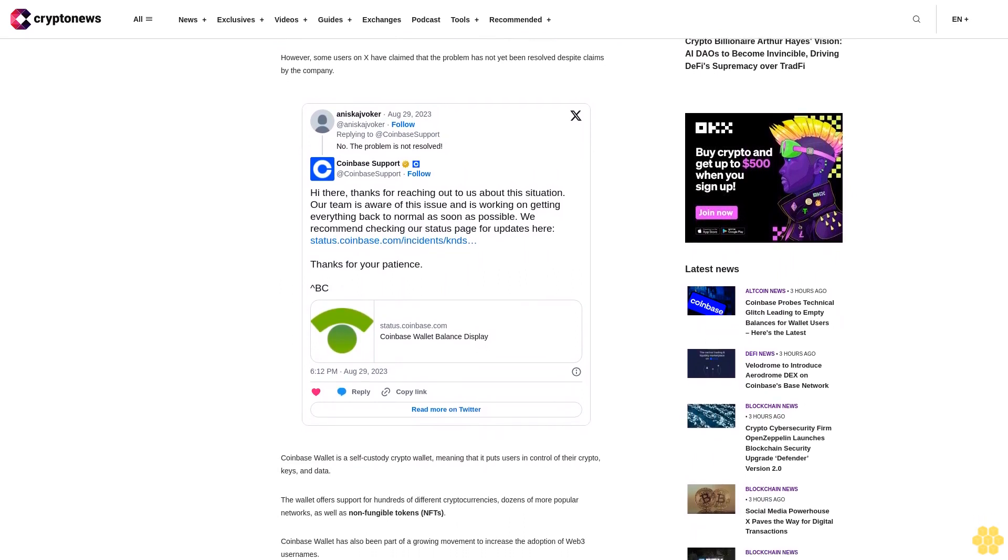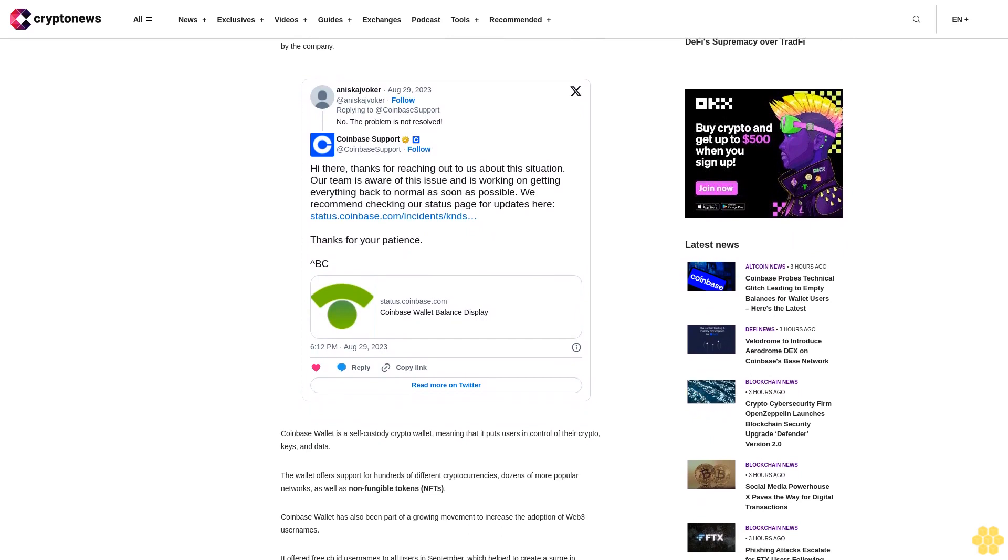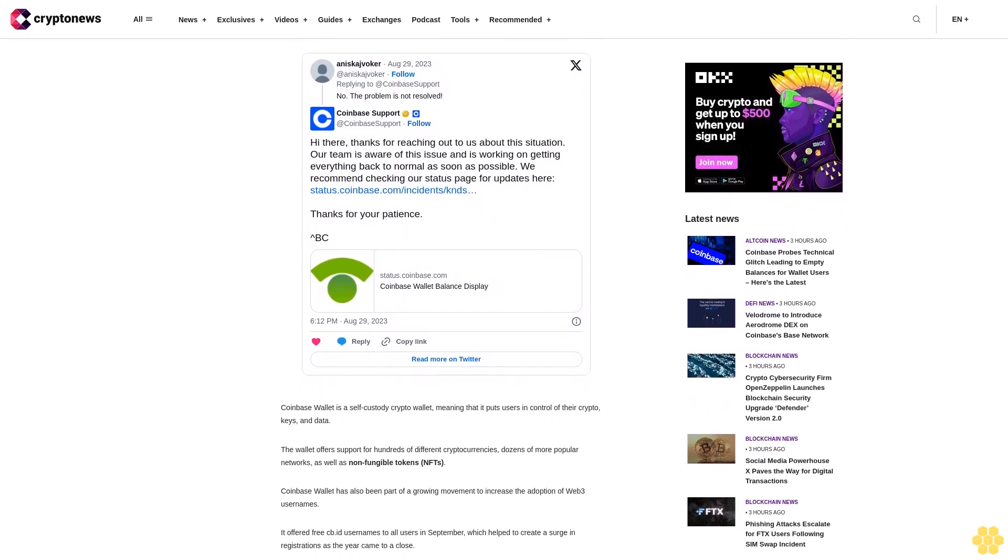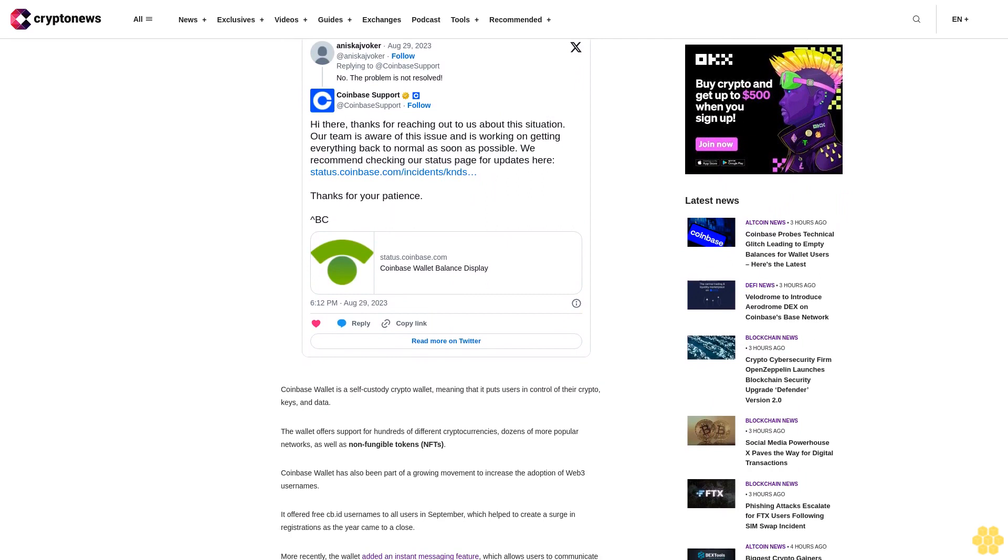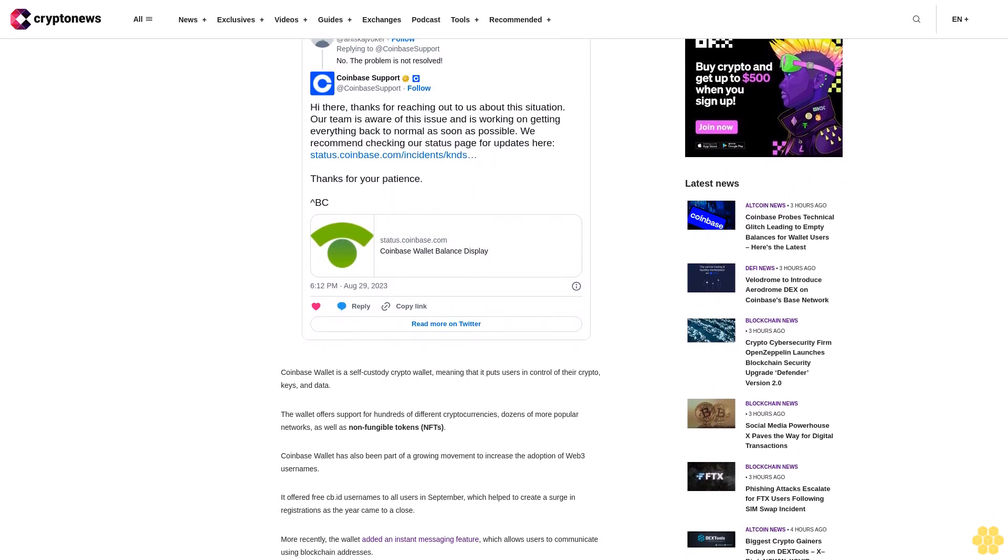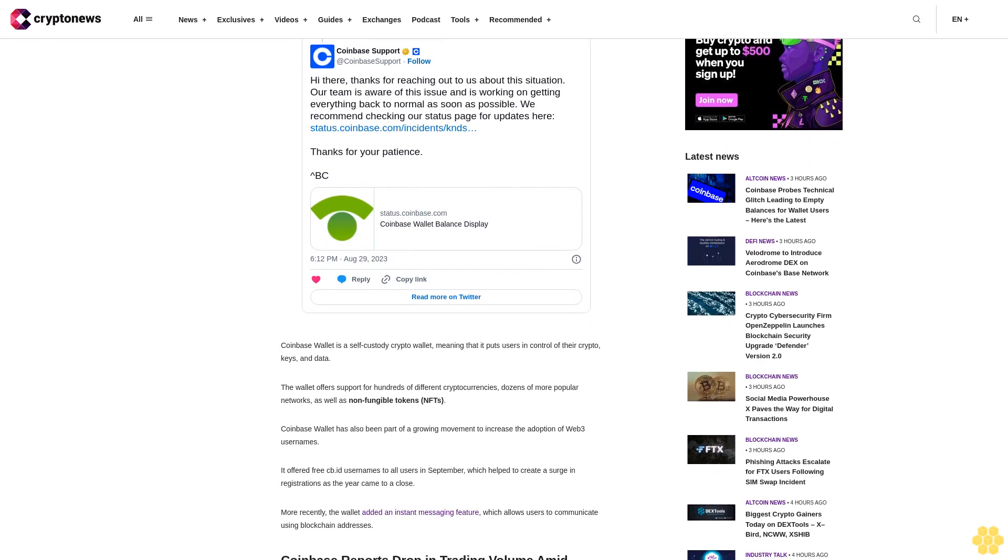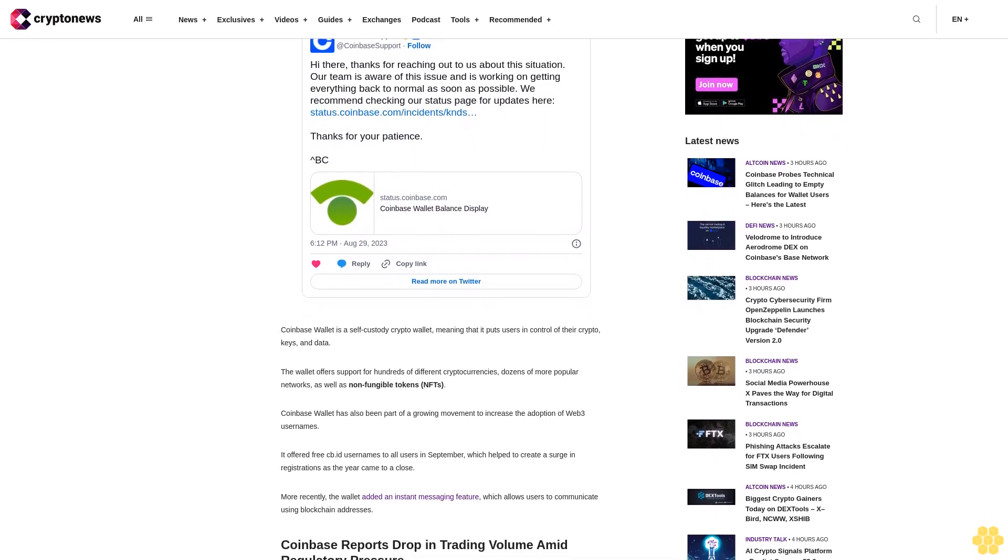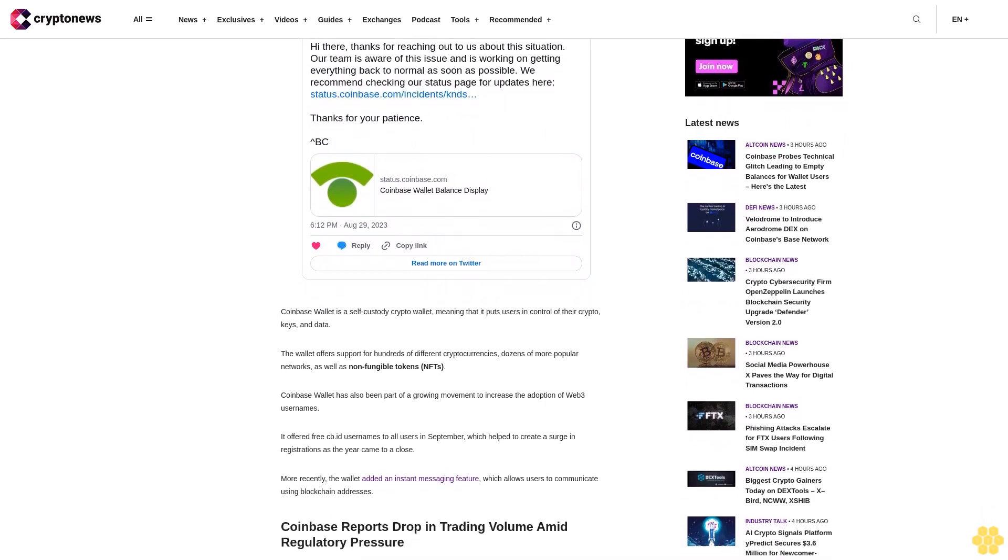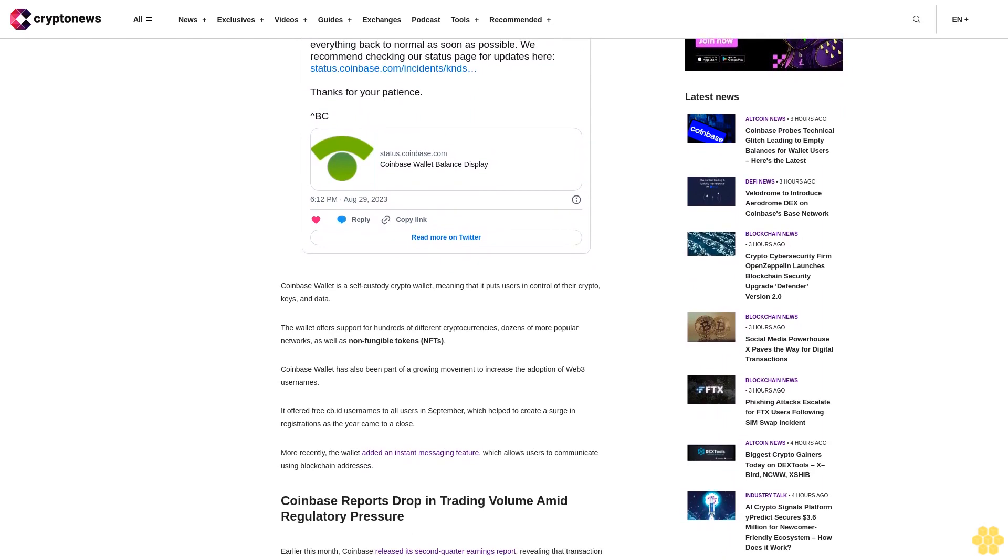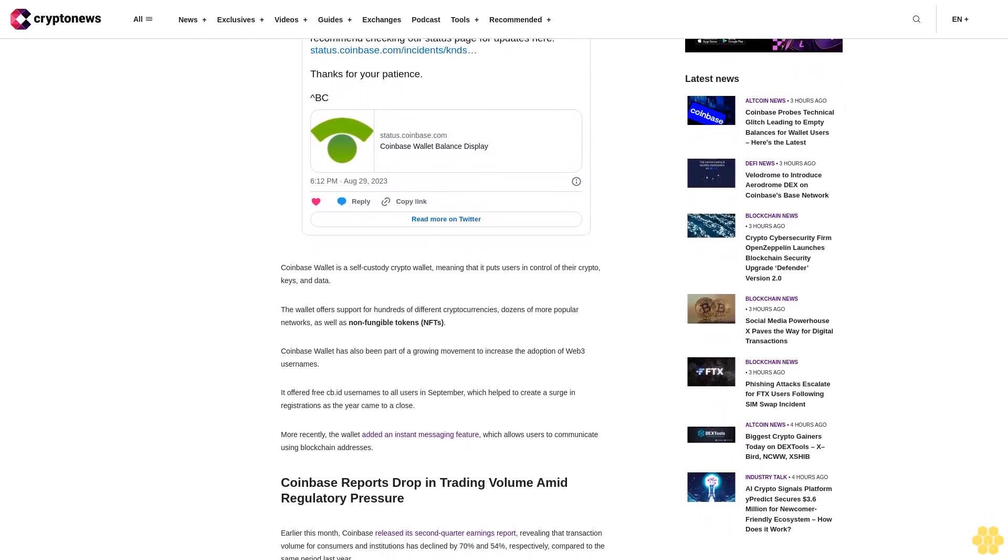The drop came as Coinbase, along with some other major crypto exchanges, has been facing increasing regulatory pressure. Back in June, the SEC sued both Binance, the world's largest cryptocurrency exchange, and Coinbase, accusing them of illegally offering unregistered securities to users. It is worth noting that despite the regulatory scrutiny, Coinbase stock has seen a blistering rally this year.